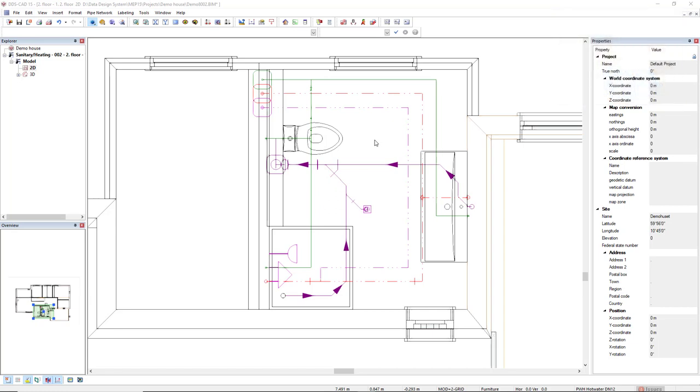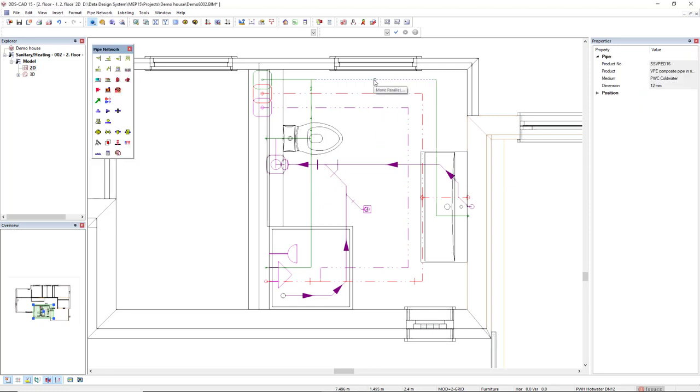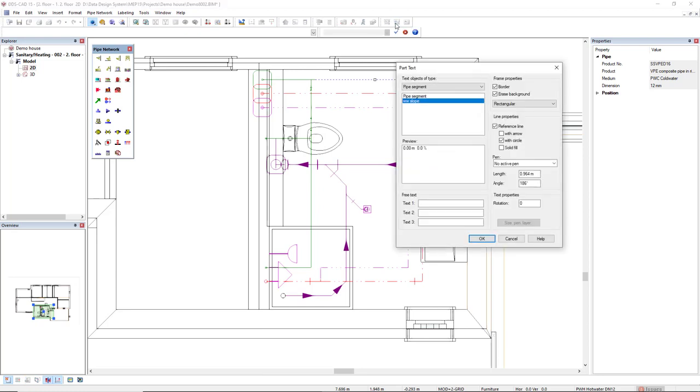First you select the component that you want to include this intelligent text, like a pipe segment, and then you come to the toolbar and select the function part text.